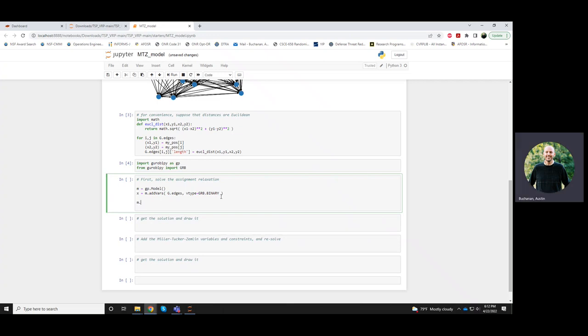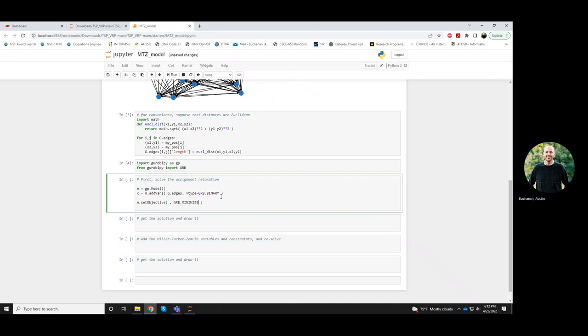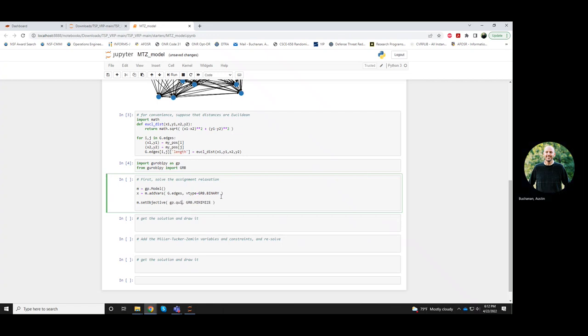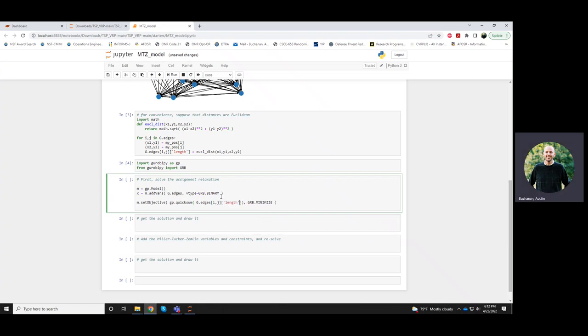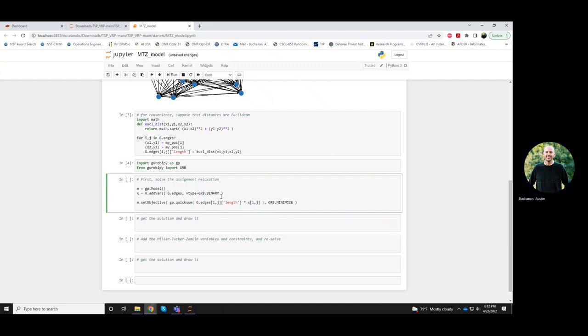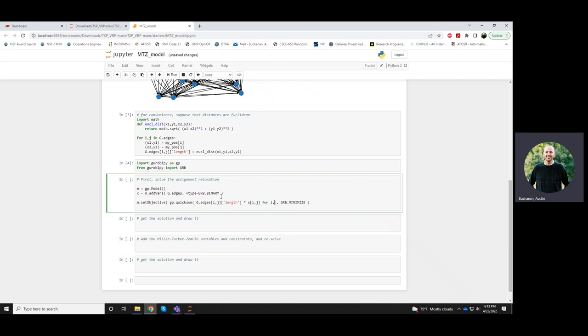And also, like before, the objective is to minimize the length of the tour, which I think this looks exactly the same. So I just multiply each by the decision to include the edge, and I sum this over all edges.